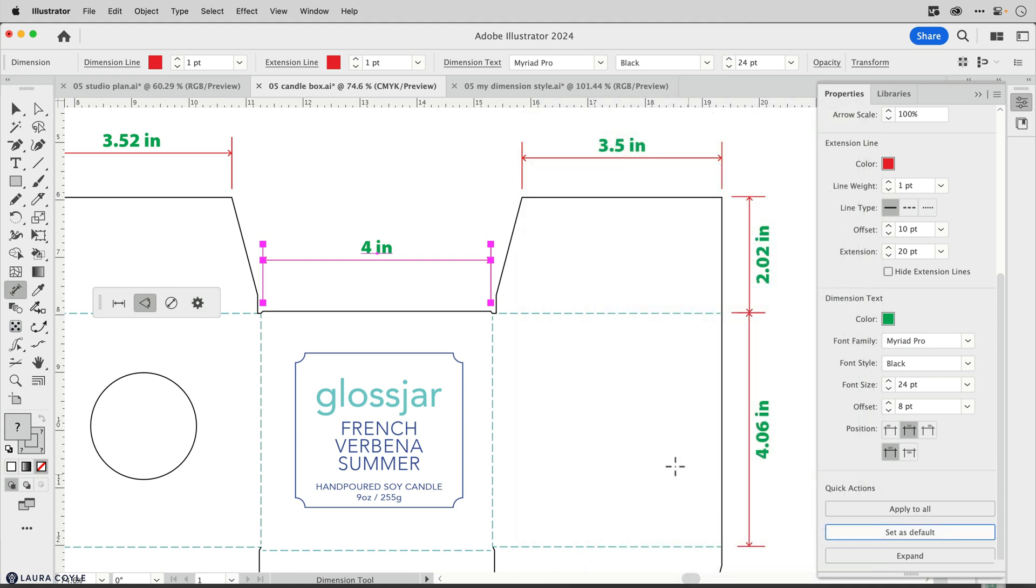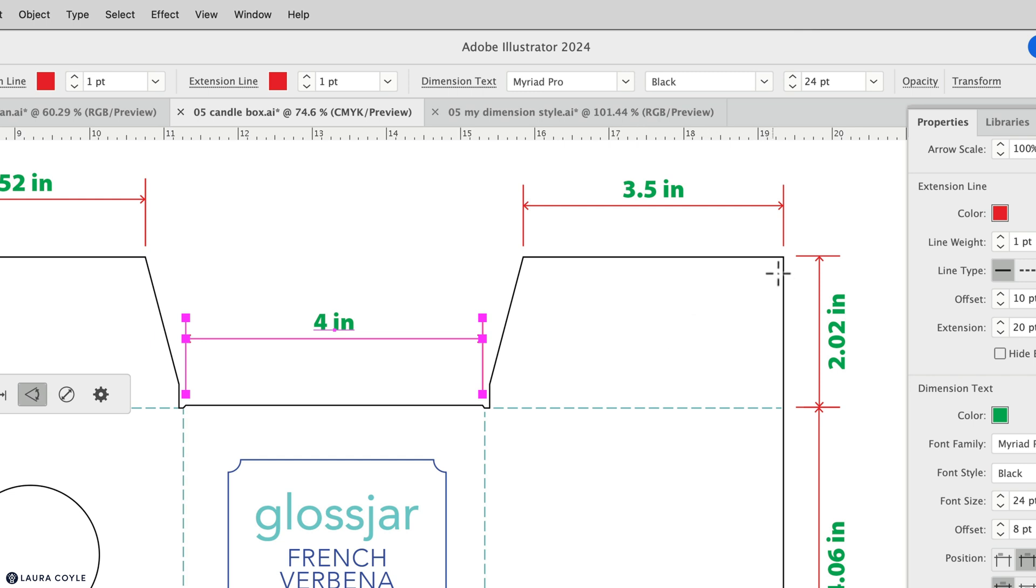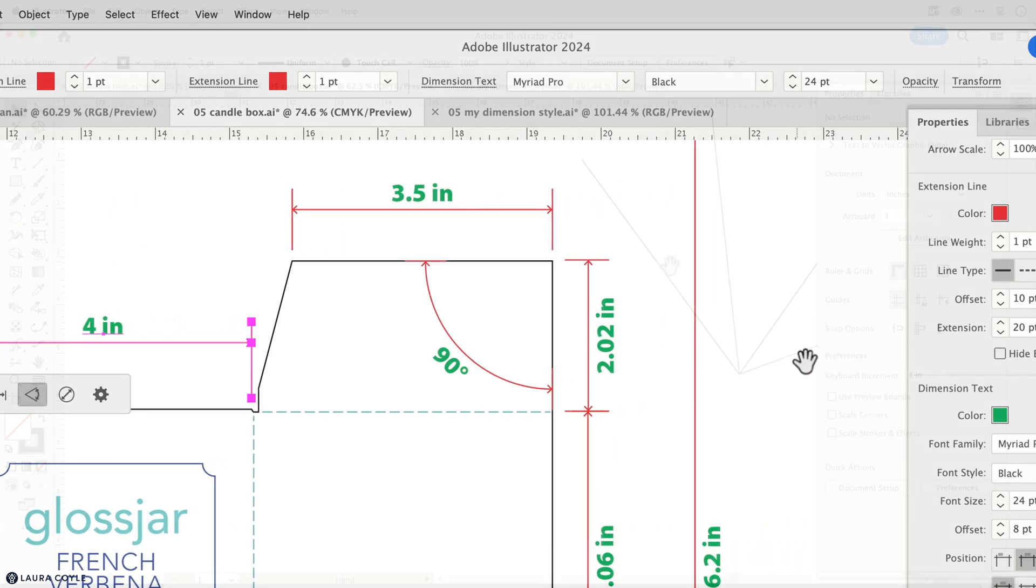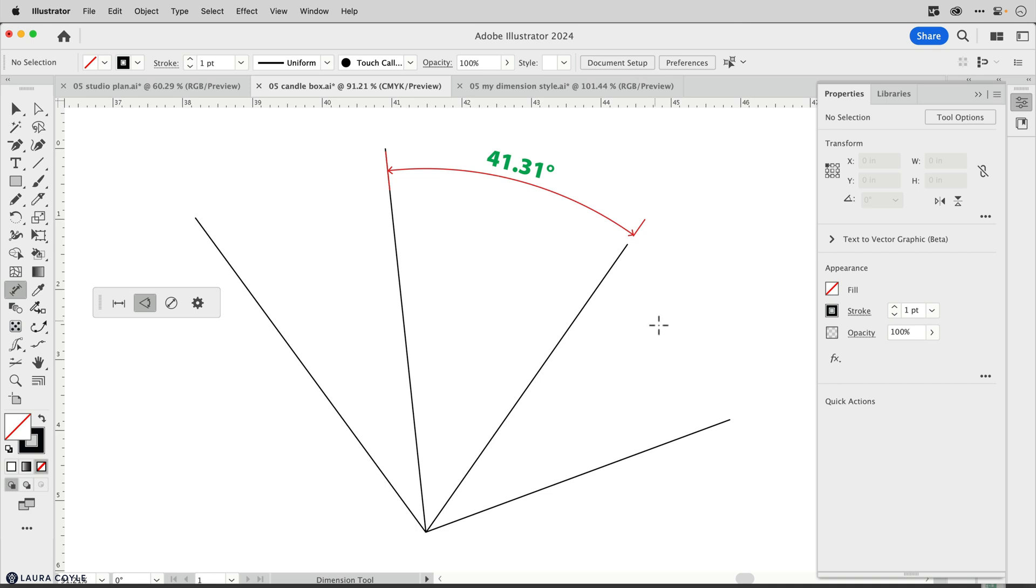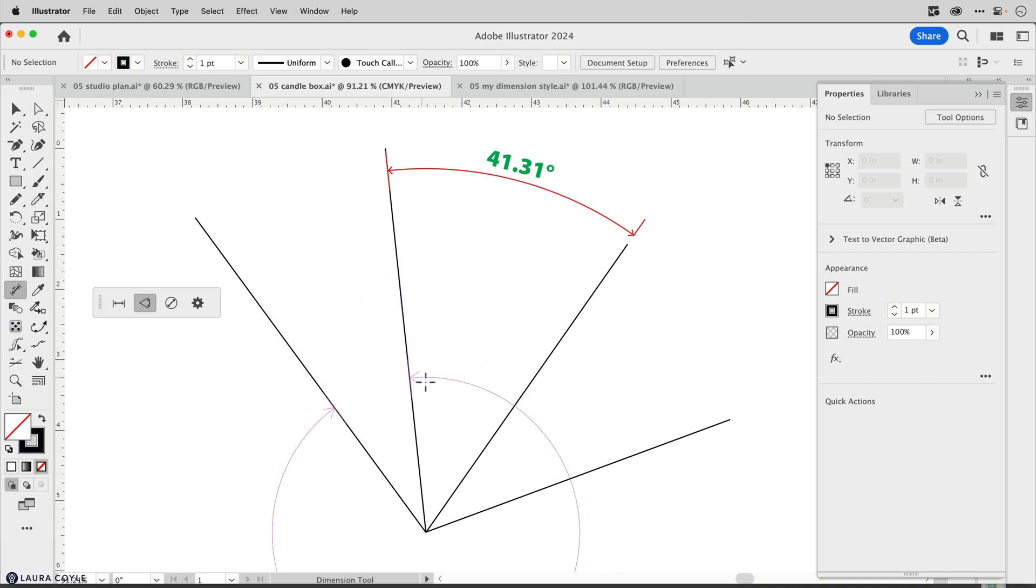With the angular dimension tool, I can come to a corner point here and click and drag to create an angular dimension. If I don't have a corner point, if I just have lines that are intersecting, then I'll be doing a click by click in order to get that angular dimension. I can also click and click, and if I drag in one direction I get that inner angle, and if I drag in the other direction I get the outer angle.